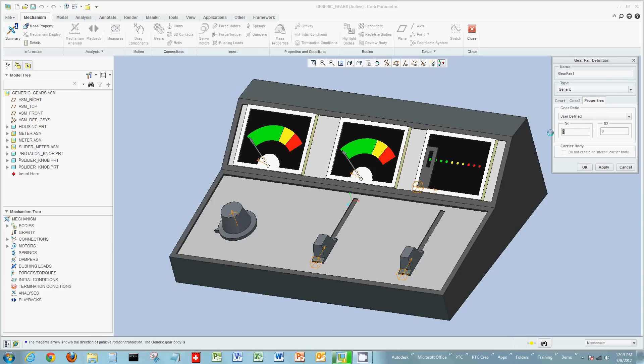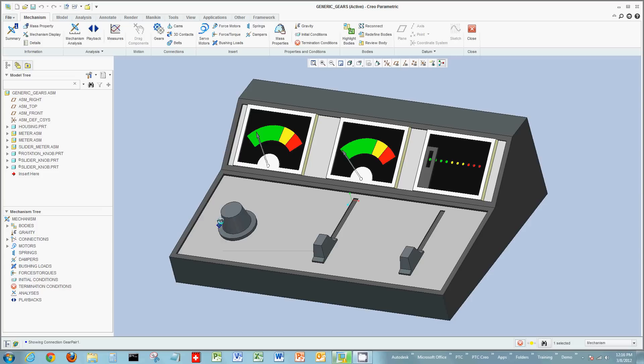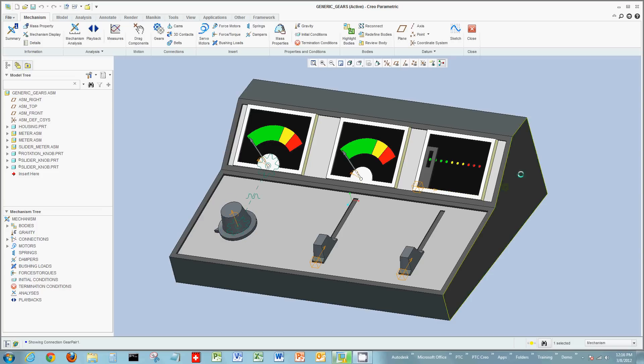In this example, I can say for gear one, it moves one revolution for every 2.5 revolutions gear two moves. And then when I create the gear, I can see I have that relationship now as one knob spins, the needle turns.